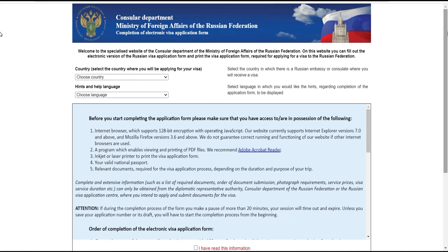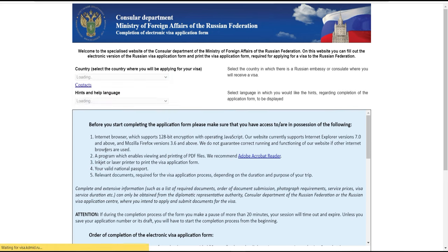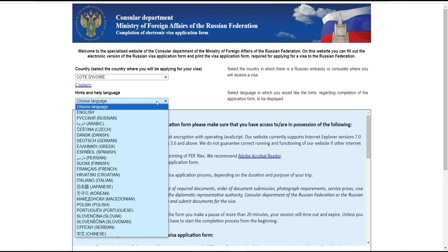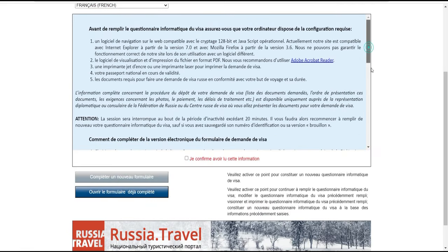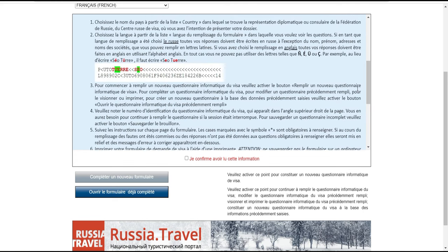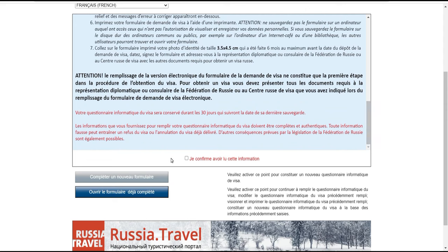Voilà comment se présente la demande de formulaire de visa. Ici, je vais choisir la Côte d'Ivoire comme mon pays. Pour la langue, ça doit être automatiquement en français ; si ce n'est pas automatique chez vous, vous faites comme moi, vous mettez français. Lisez très bien les éléments dont ils ont besoin, c'est assez important. Ensuite, cliquez sur 'créer/compléter un nouveau formulaire', mais avant, vous devez confirmer que vous avez bien lu. Lisez bien avant de procéder.